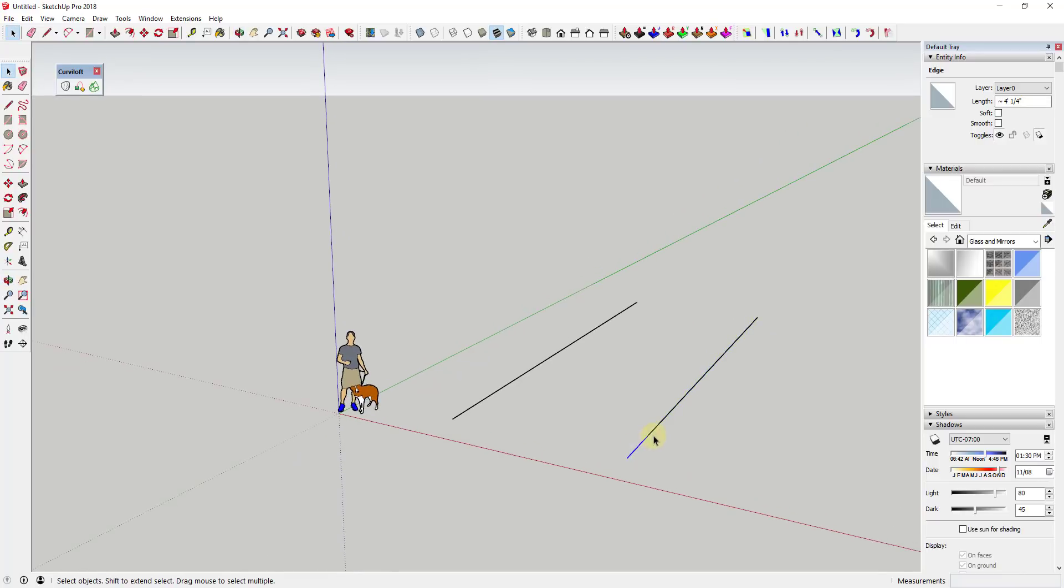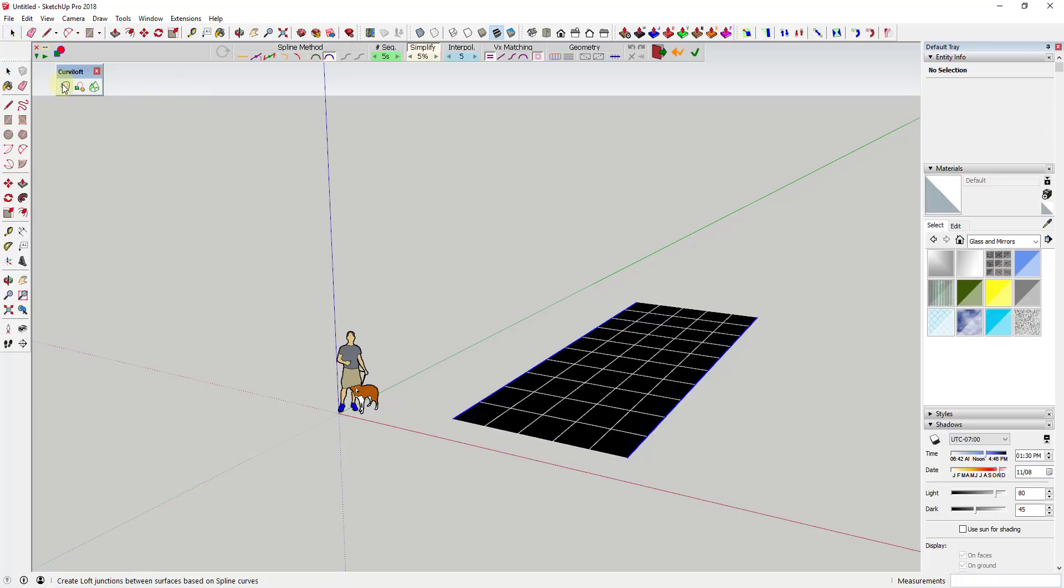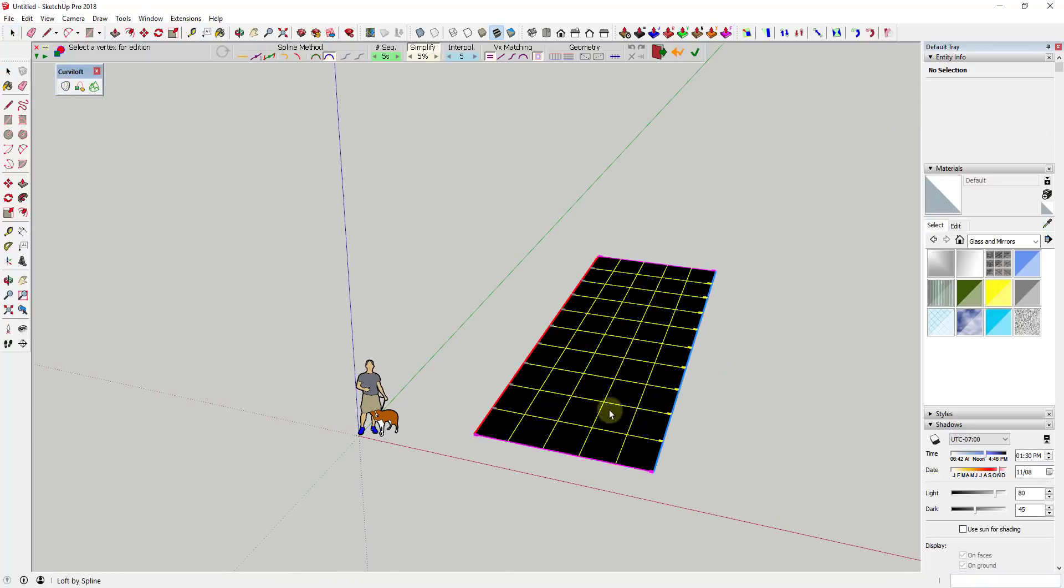So now if I click on this I divided this into ten segments. And if I go in here and click on these and then use the extension Curviloft and click on the button for loft by spline, that's going to create a grid inside between these two edges.